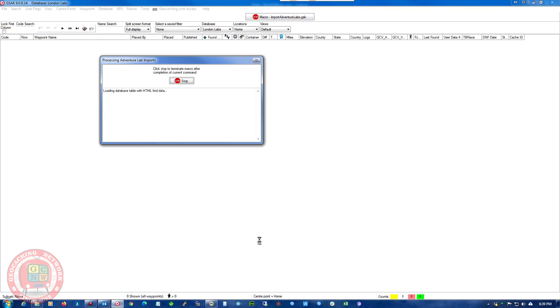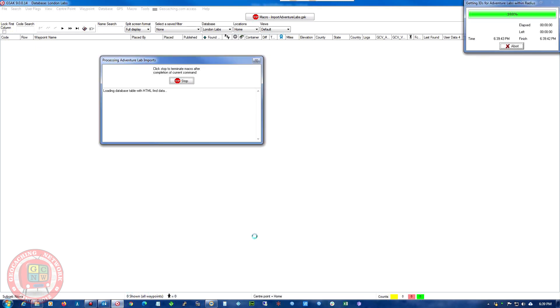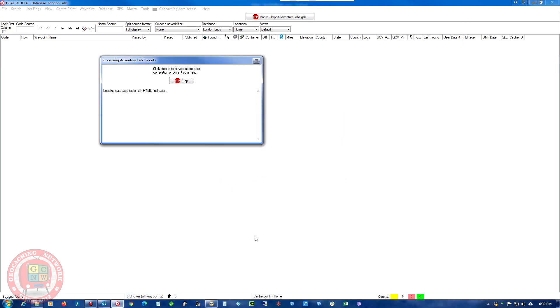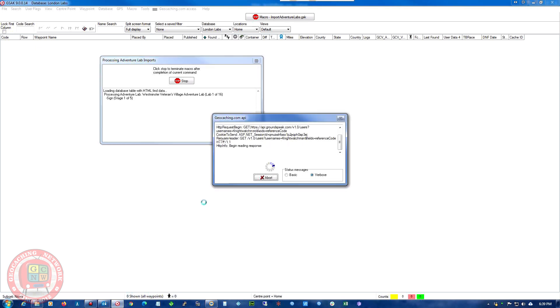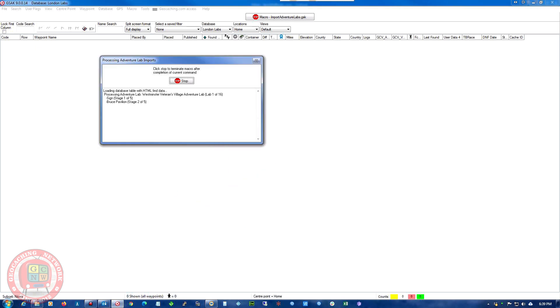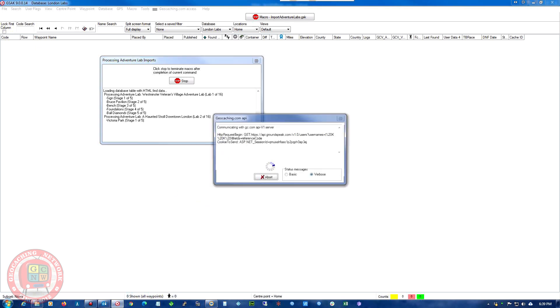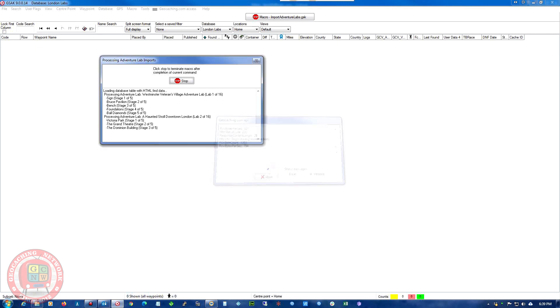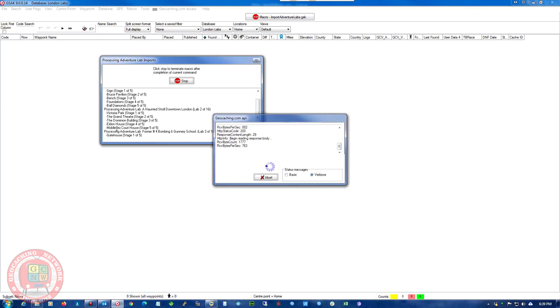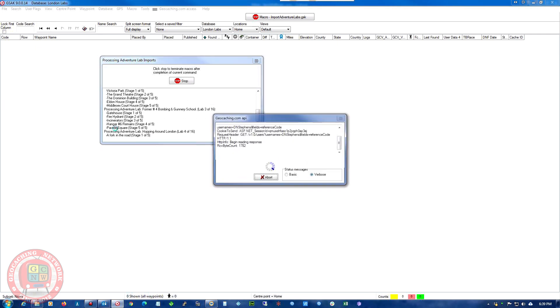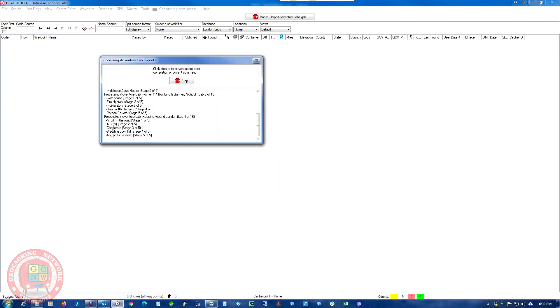So it's got to go through a lot of information here. And get all these cache locations. And you can see it going through all the caches now and adding the stages.